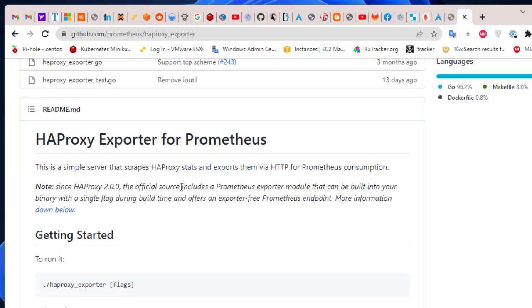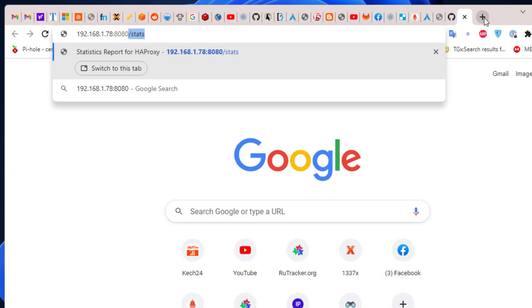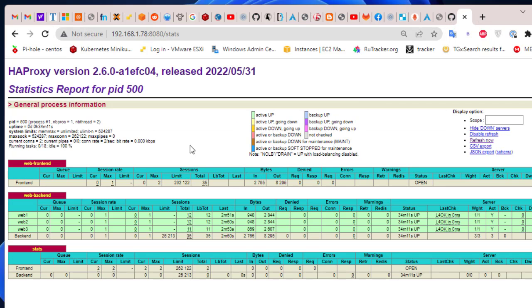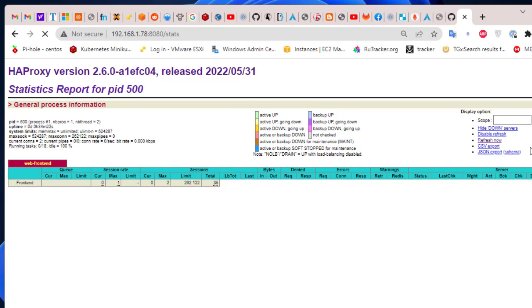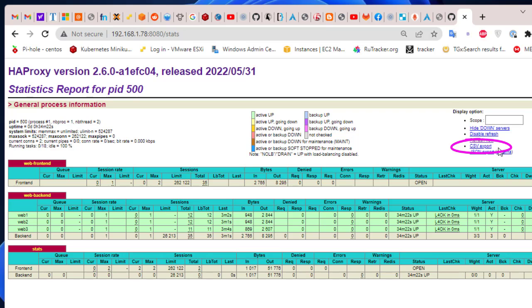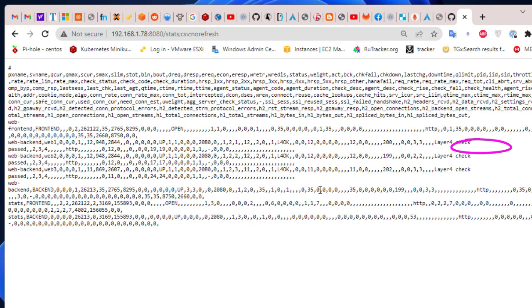Let me remind you about the HAProxy stats page. From my last videos, if you go to port 8080 slash stats, you'll find the default statistics page that comes with HAProxy. If you click on 'CSV export', it will export your statistics in CSV format. HAProxy Exporter will take all this CSV data and export it to Prometheus to be monitored.